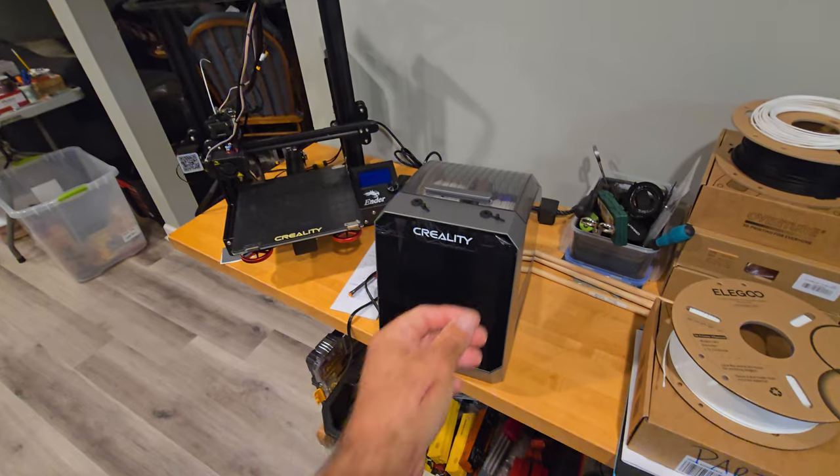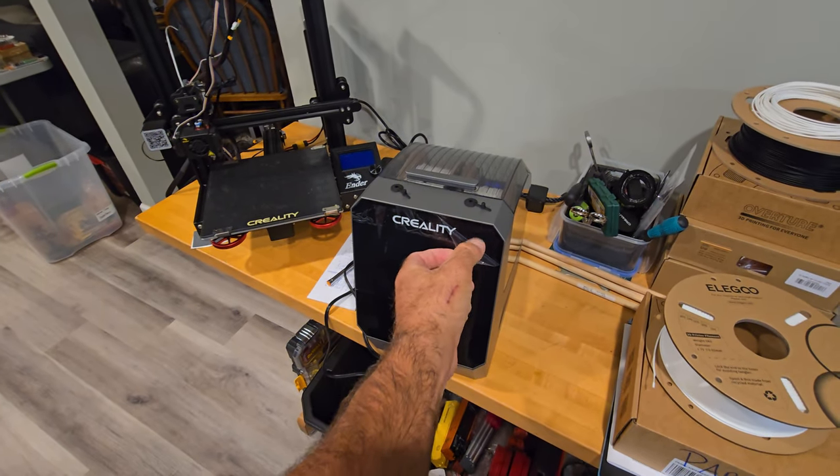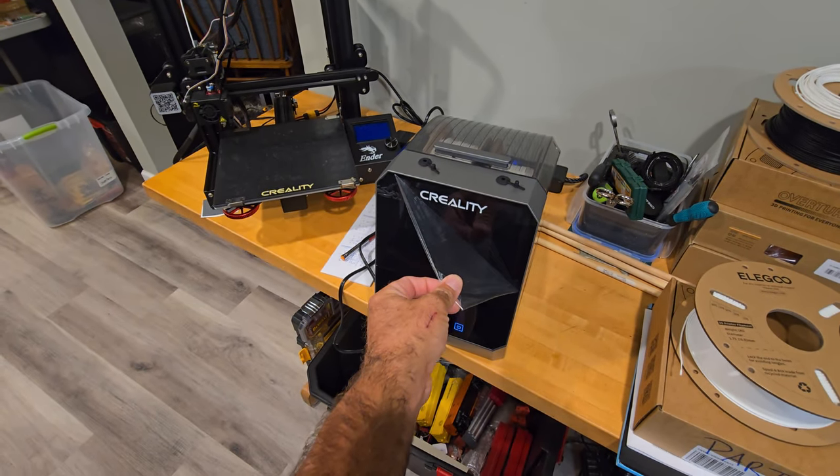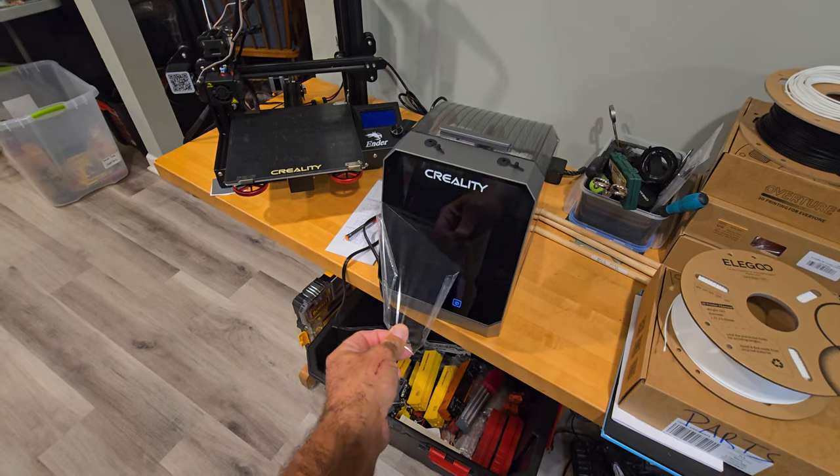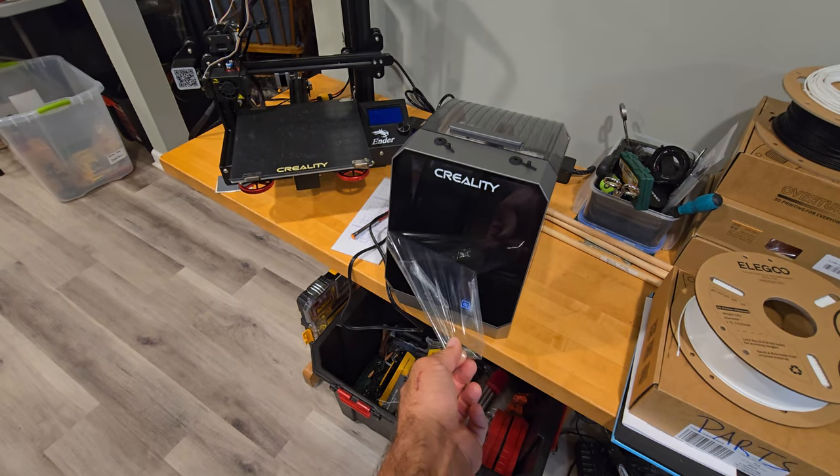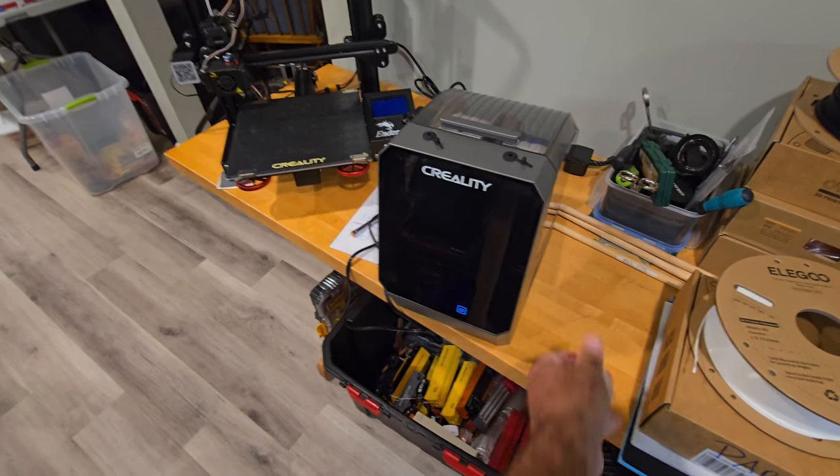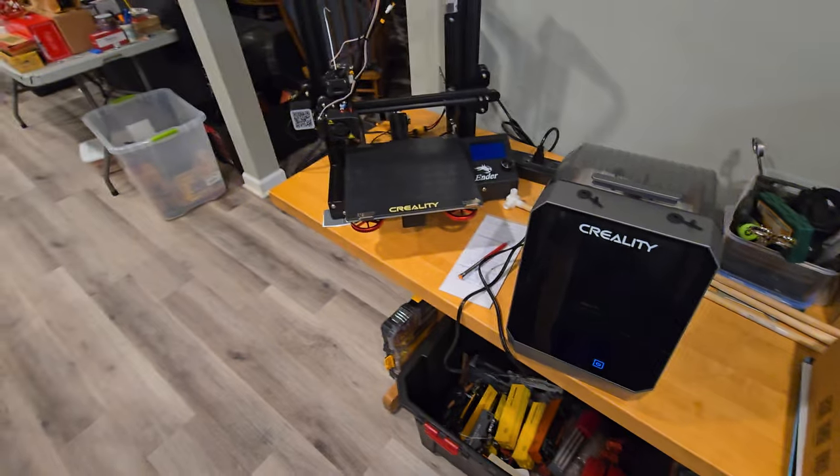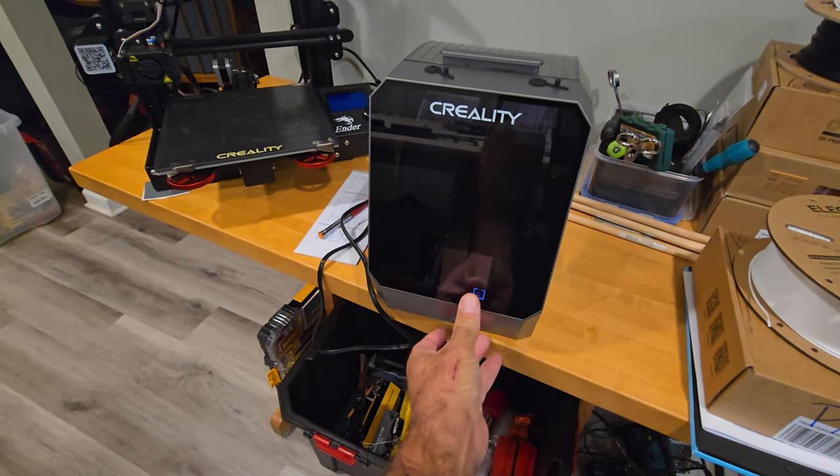Is there nothing more satisfying than pulling off the protective film? Some people like to leave it on. Nah, that comes right off. Let's get this thing turned on.